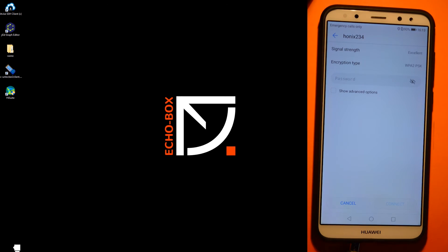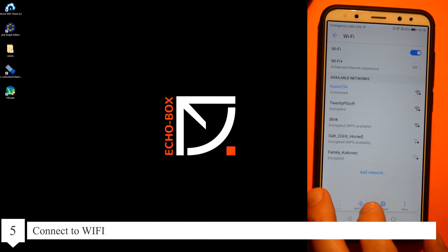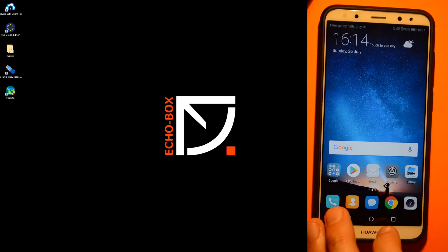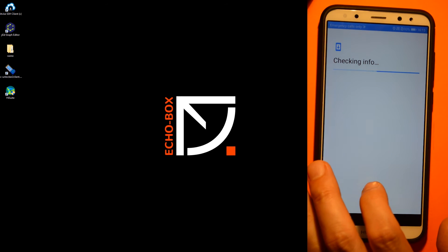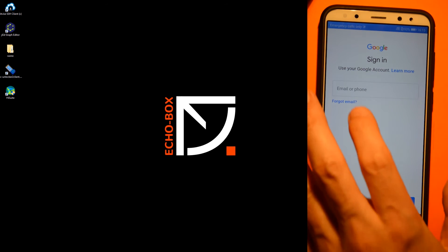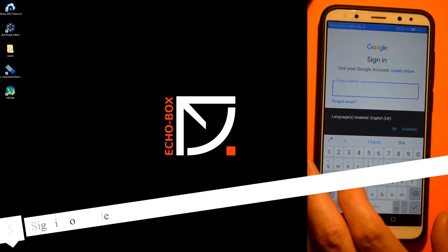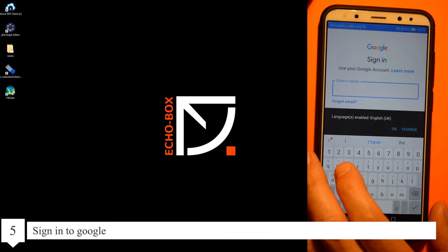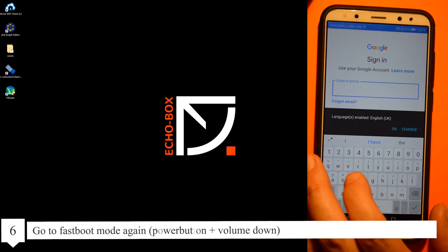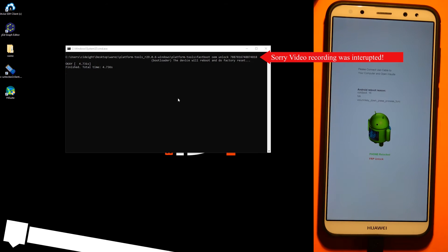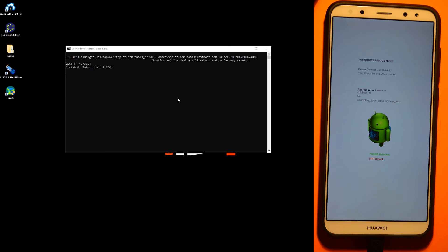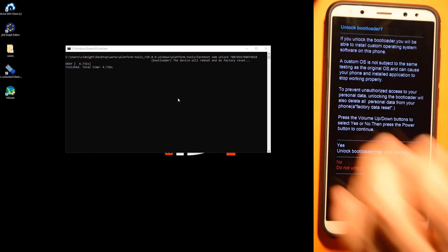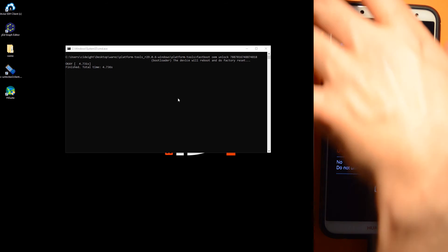Connect to the Wi-Fi, sign in with Google. Go to the fastboot mode again: power button, volume down. Type fastboot oem unlock and your unlock key. Yes, unlock bootloader again.